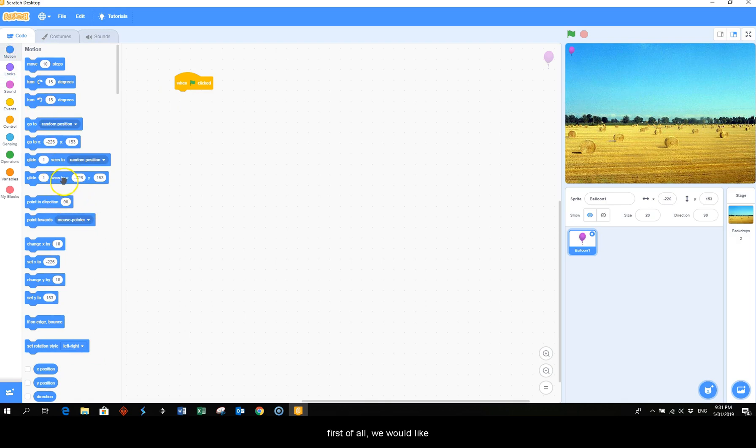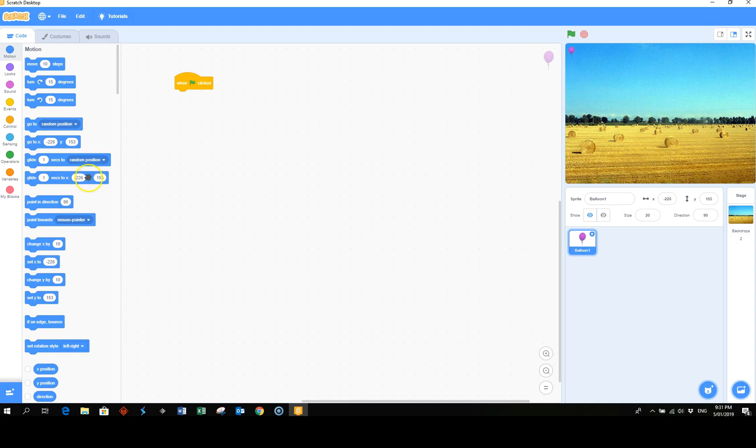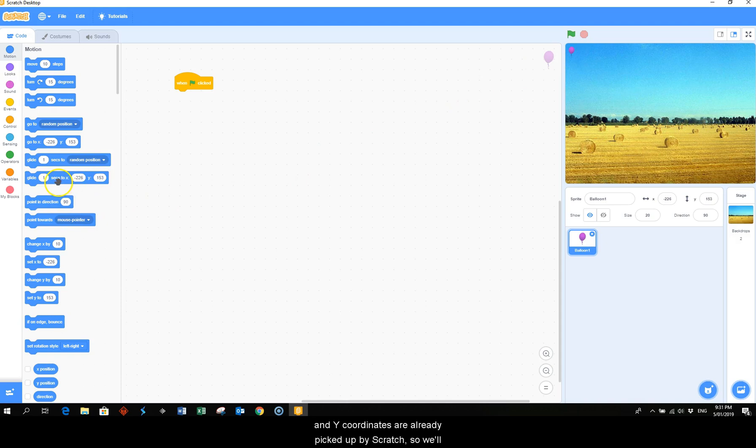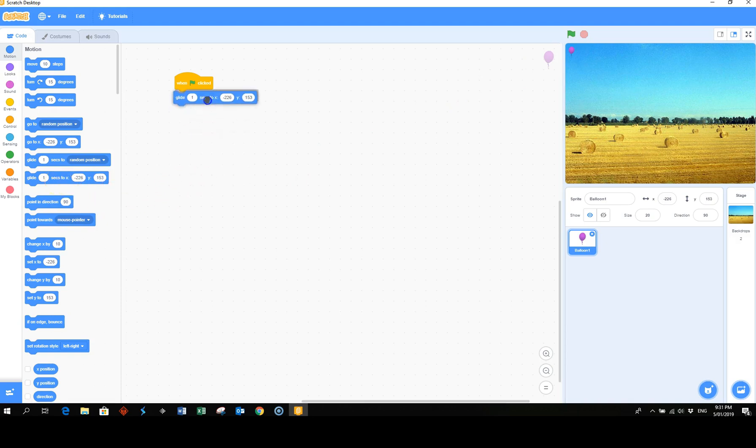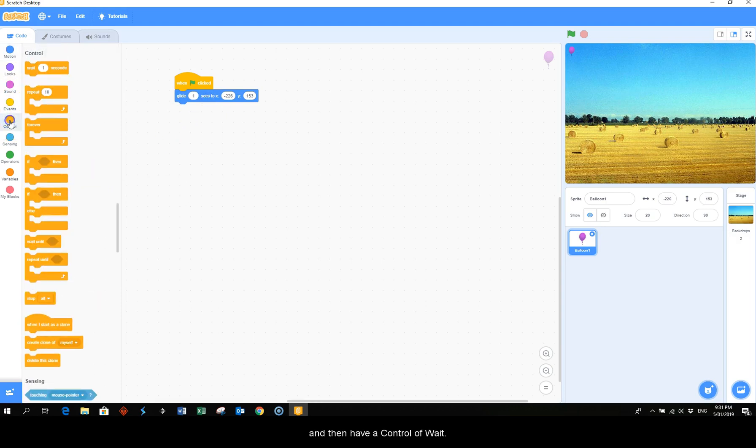First of all we would like the sprite to start at the top left, so because we've already placed the sprite there the x and y coordinates are already picked up by scratch. So we'll place that there.